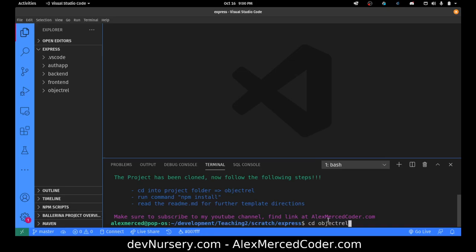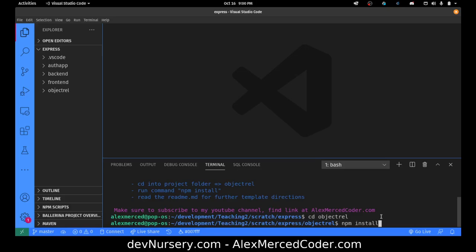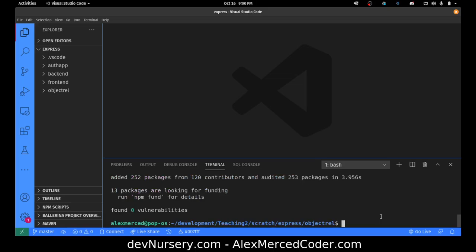Then we will cd into that folder — cd into object-rel. Once I'm in the folder, I'm going to do an npm install to install all the dependencies.